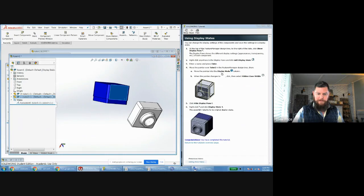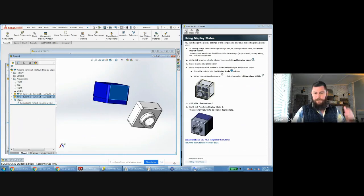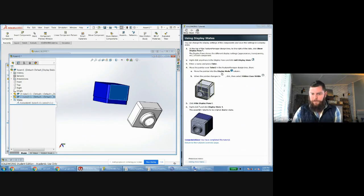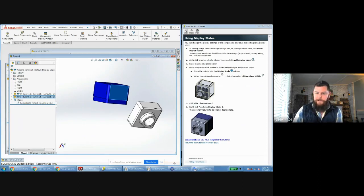I hope that was helpful. We'll be talking to you during lab if you have any further questions about this or other tutorials, or general SolidWorks questions — we'll talk to you then.